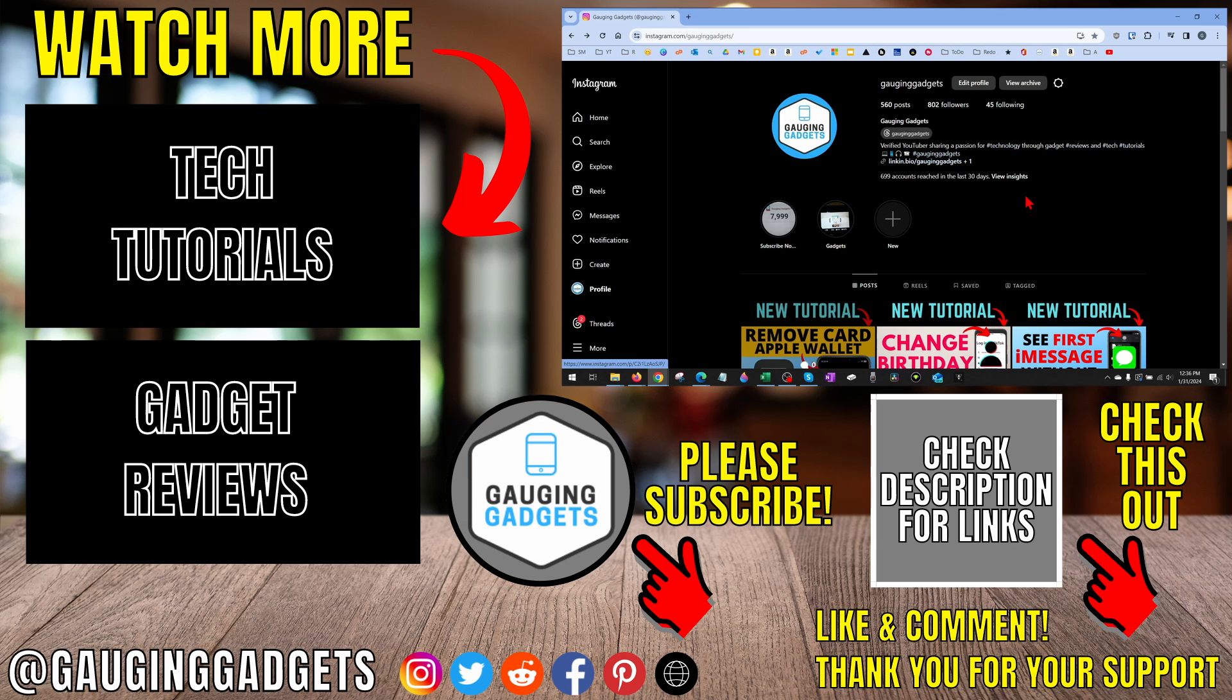If this video helped you, give it a thumbs up, and please consider subscribing to my channel, Gauging Gadgets, for more gadget reviews and tech tutorials. Thank you so much for watching.